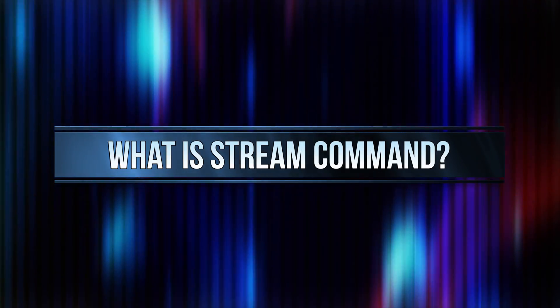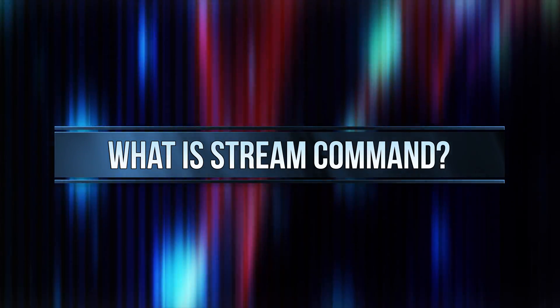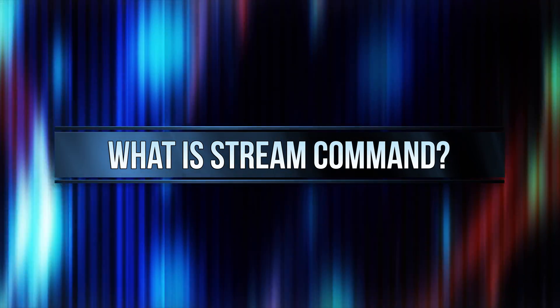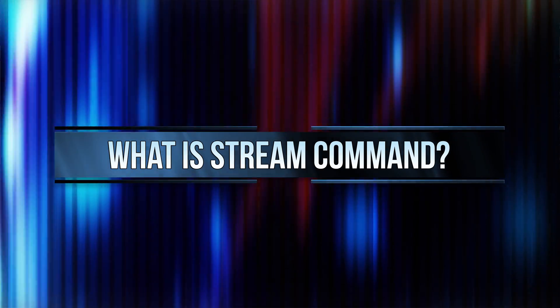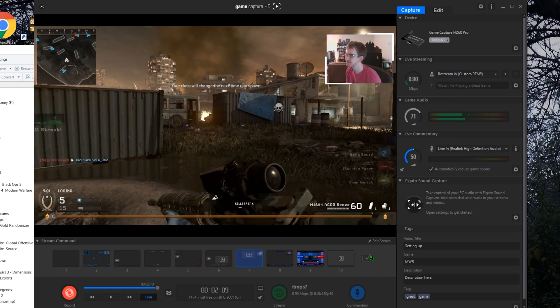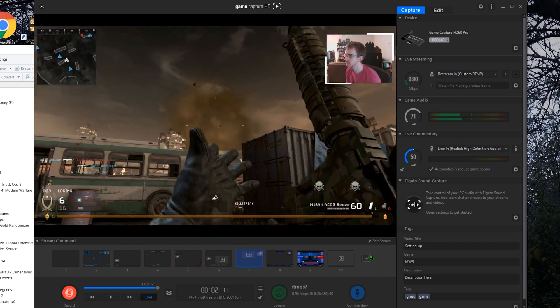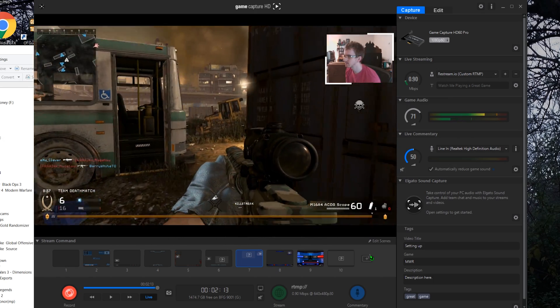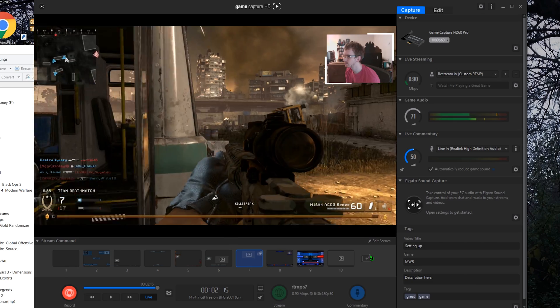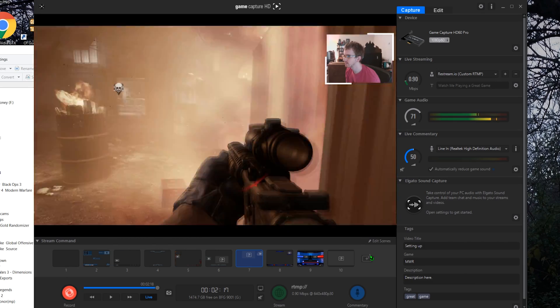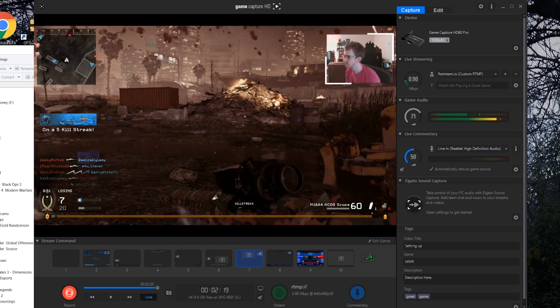Stream Command is Elgato's answer to popular major broadcasting software. It takes the basic recording functionality to pair with the Game Capture HD hardware and greatly expands it to give you a full streaming and recording platform with multiple tracks, on-screen overlays, facecam, and more. Let's take a look at setting that up.